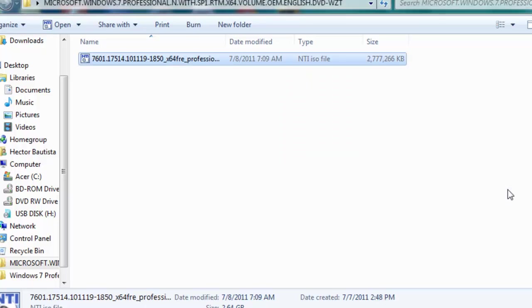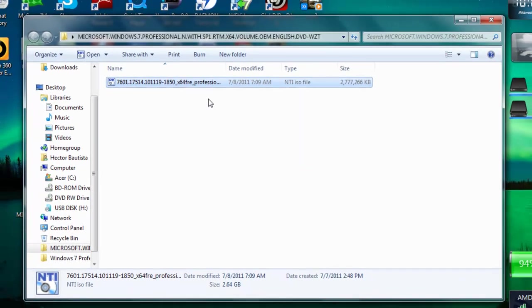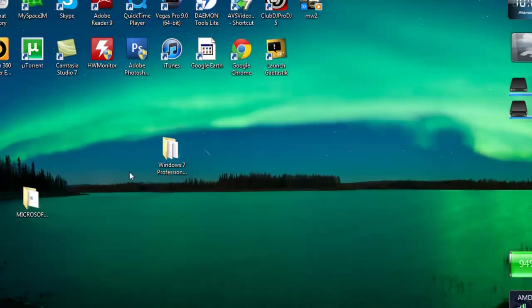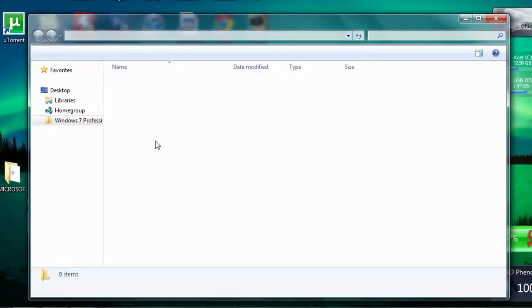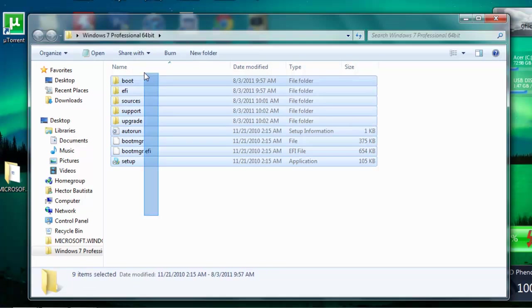Once it's finished extracting, the program should just close. So you want to minimize that and if you go to the folder you created a while ago, you're going to see all the extracted files.